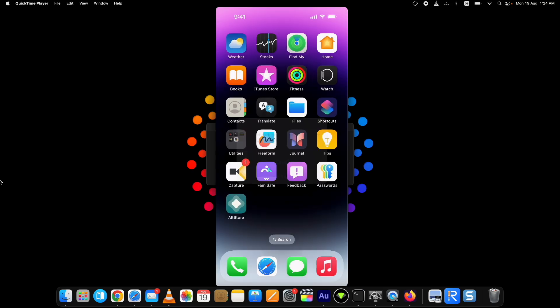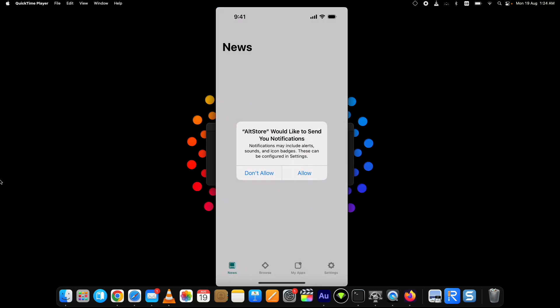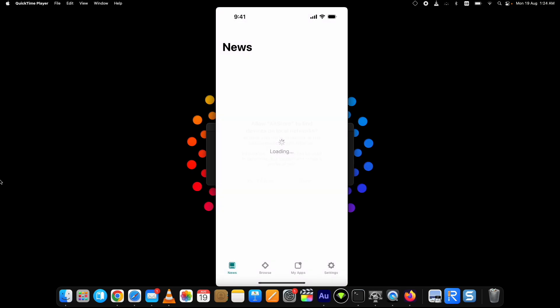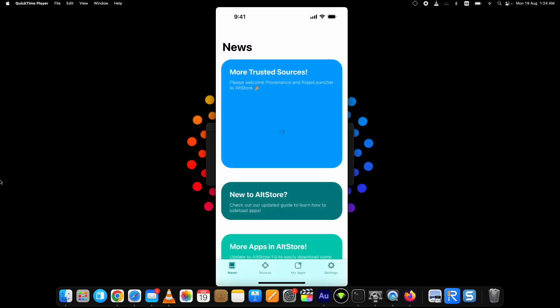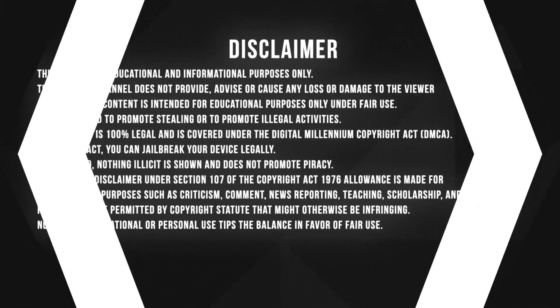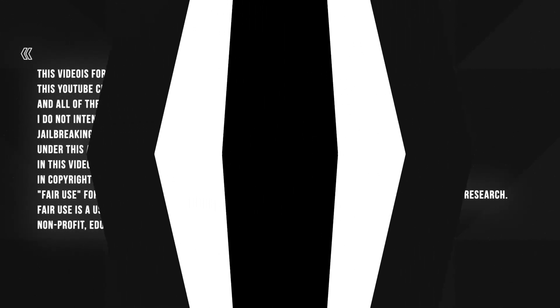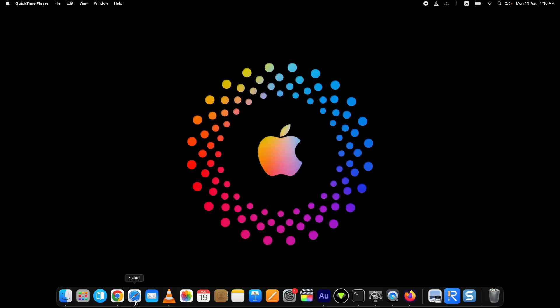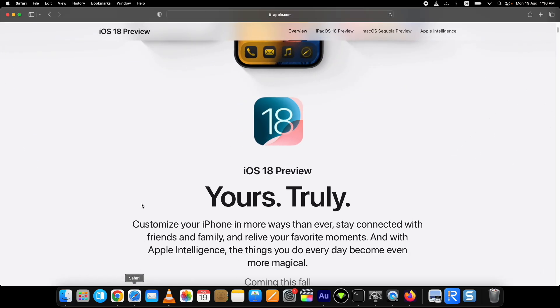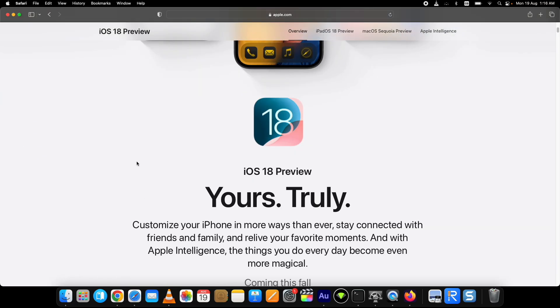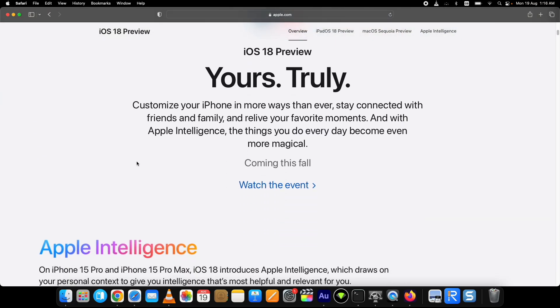This is what you get by the end of this AltStore download tutorial. Along with installing AltStore on Mac, I have shown the signing and re-signing of the apps on AltStore Mac. Let's just start this video.